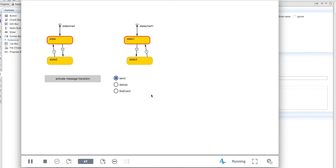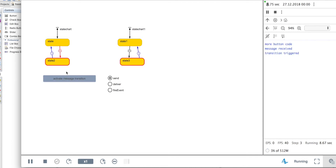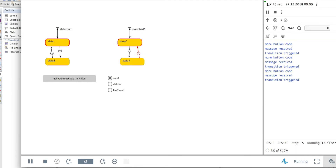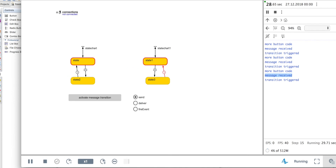You already know how to use the send function, so this is nothing new. If we choose send and send the message, you will see that both state charts go to state 2 and state 3, and then they go back through the timeout trigger. The message order is: 'more button code' first, then 'message received' from the connections, and then 'transition triggered' from the transition.